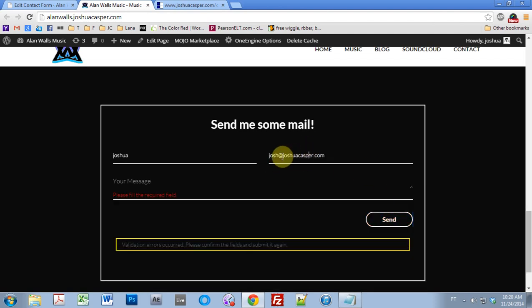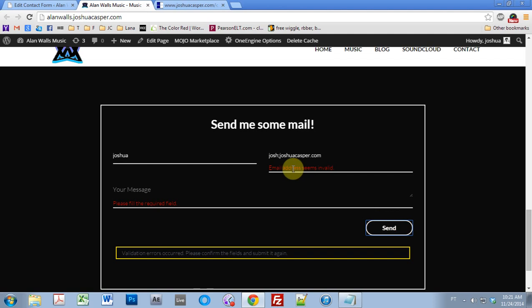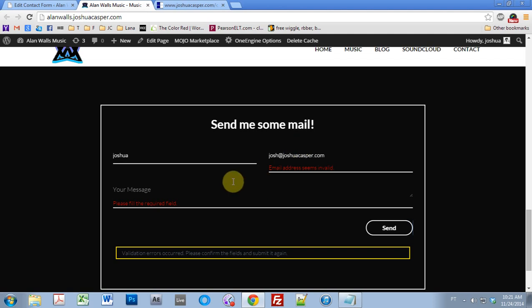And also, if we mess up over here, and put like maybe this, hopefully that will tell us something is wrong. Yes, the email address seems invalid. Sweet. So as you can see, everything is working great, and it's the same with the message. You just got to type a message in here, and then hit send.